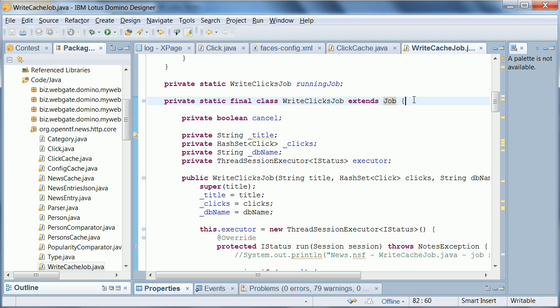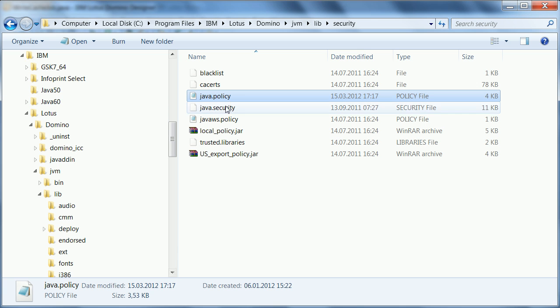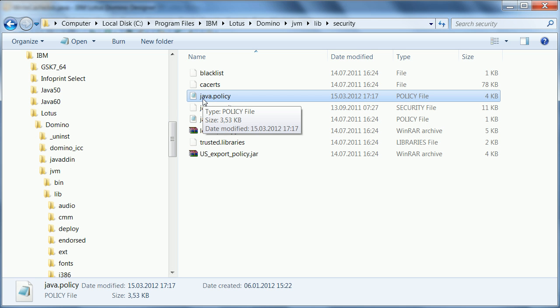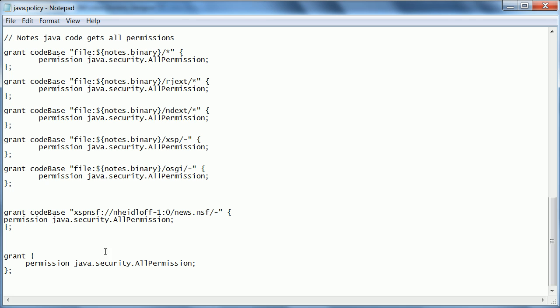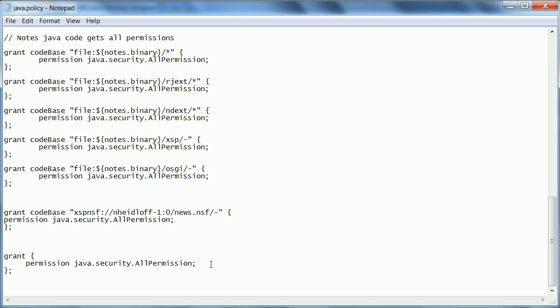And in order to run this job here you need to do some configuration. You need to change some policies here in java.policy. Right now you actually have to grant all permissions because that Java code runs or executes in the context of this database. Unfortunately something like this doesn't work. You can't scope it to only one database, which is what you really would want to do.